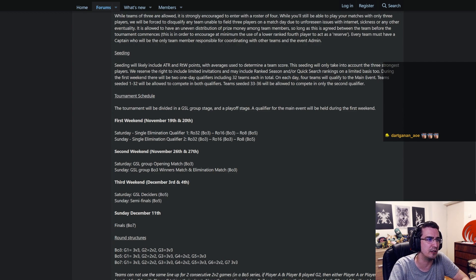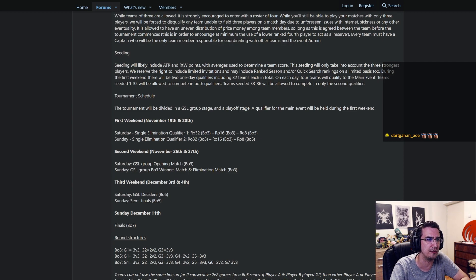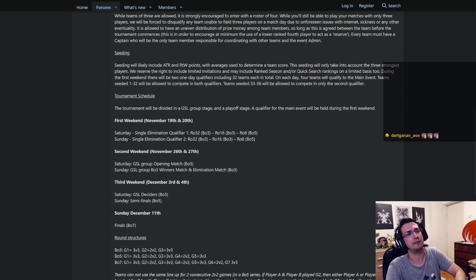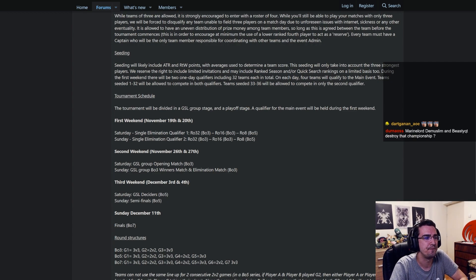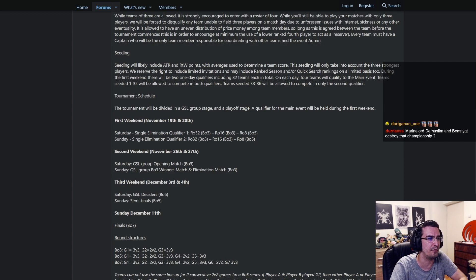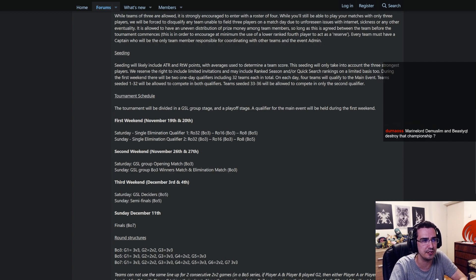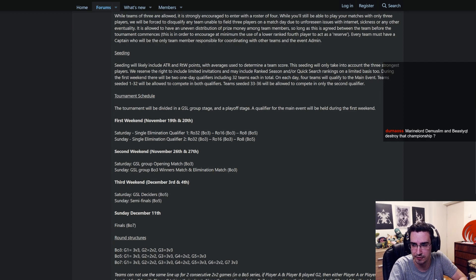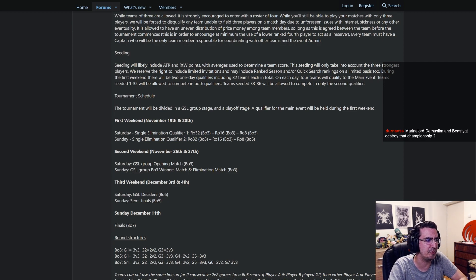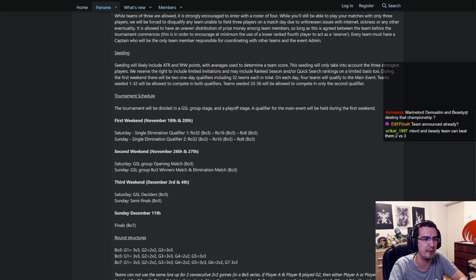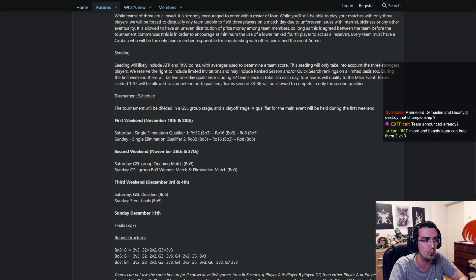During the first weekend there will be two one-day qualifiers including 32 teams each in total. On each day four teams will qualify to the main event. Teams seeded 1-32 will be allowed to compete in both qualifiers. Teams seeded 33-36 will be allowed to compete in only the second qualifier. Tournament schedule. Tournament will be divided into a GSL group stage and a playoff stage. A qualifier for the main event will be held during the first weekend.